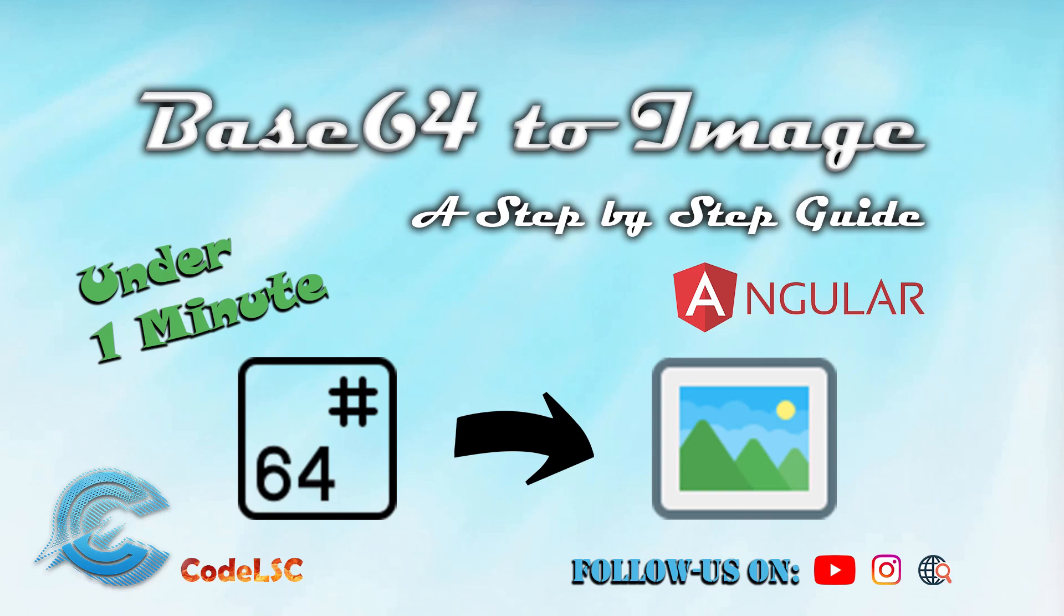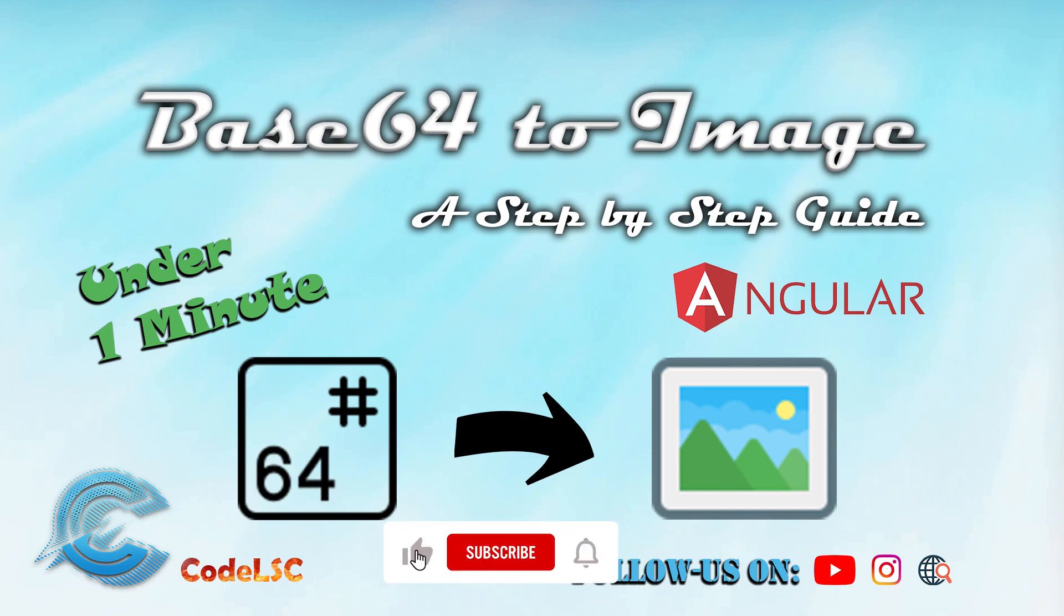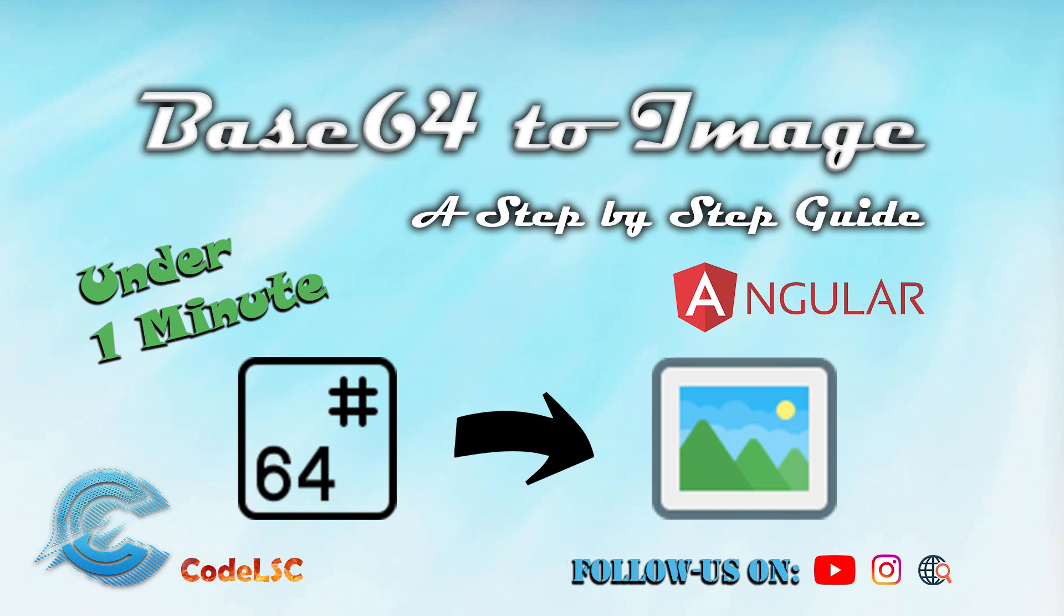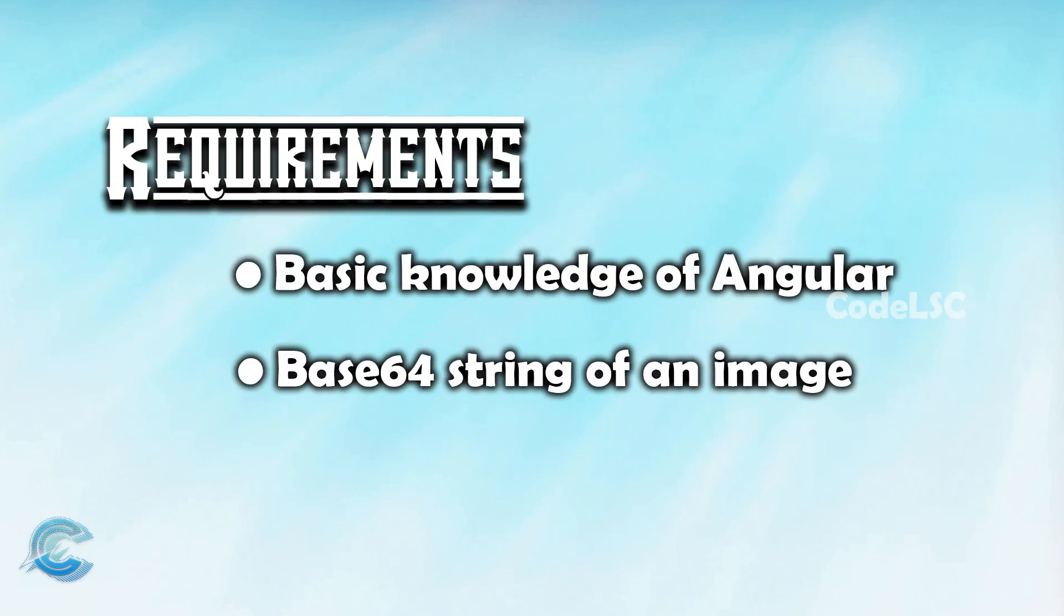Welcome to this step-by-step tutorial on how to convert base64 to an image using Angular. Base64 is a widely used binary to text encoding scheme that is used for representing data in a text format. In this tutorial, we will be exploring the process of converting base64 string back to an image in Angular.